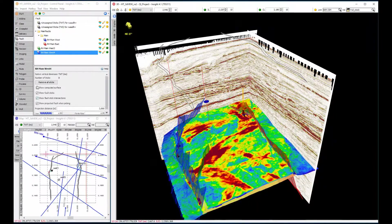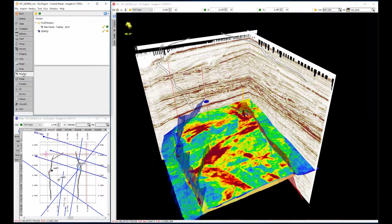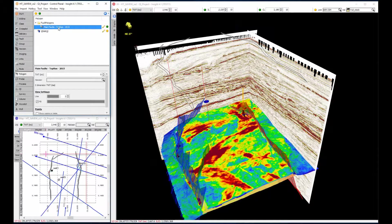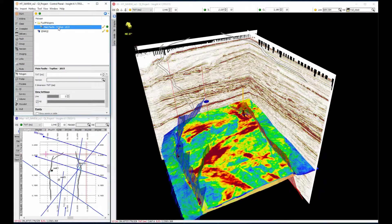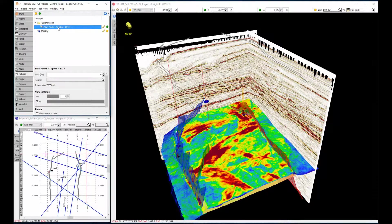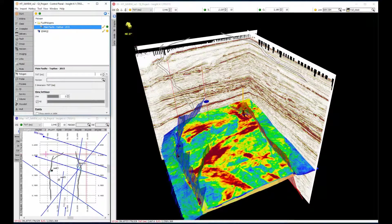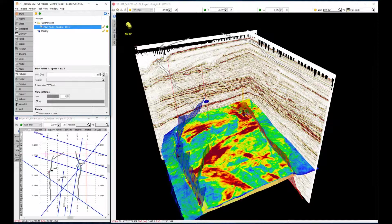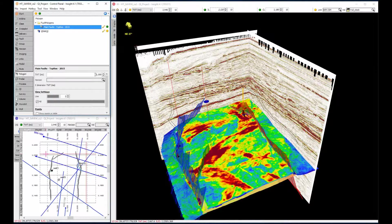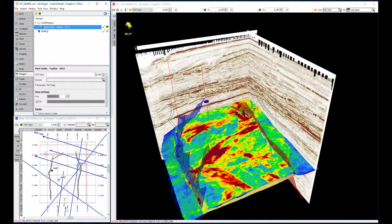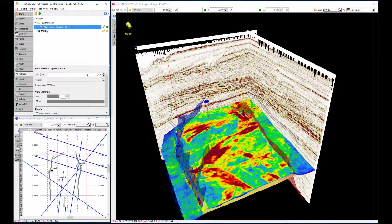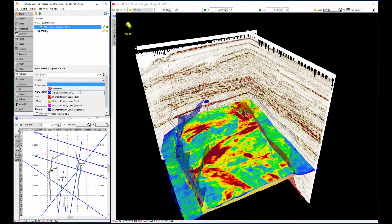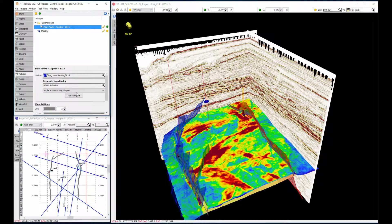You might have noticed the polygons. Polygons are displayed either as a constant two-way time. Initially, these are set at zero. Let's change them to 1500 milliseconds. Or they can be displayed draped on the Z value from a horizon.